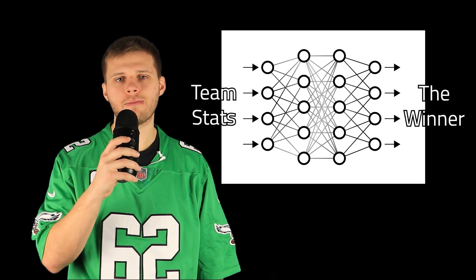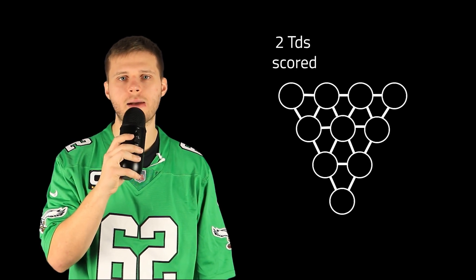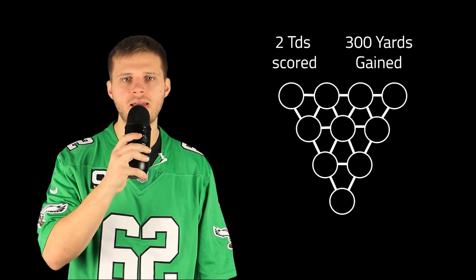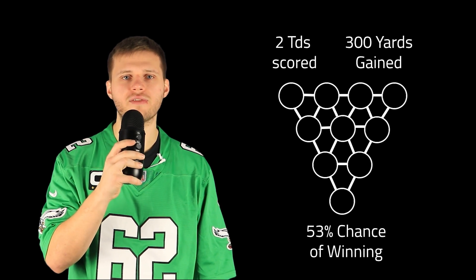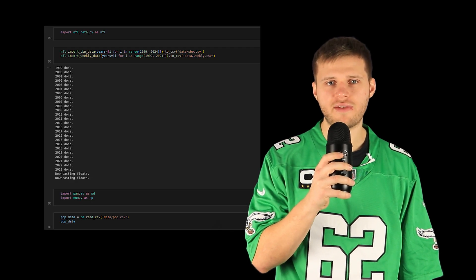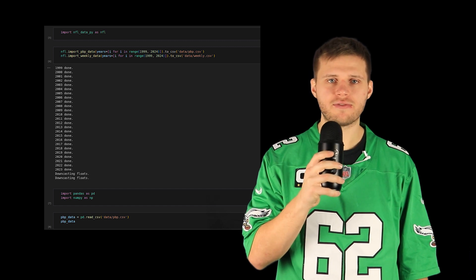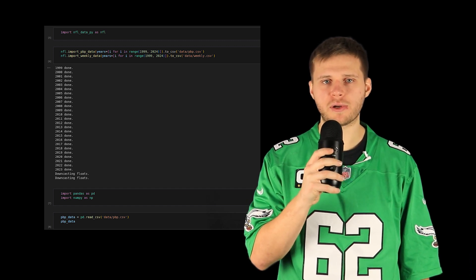Now that we understand how the sportsbook industry works, it's time to talk about how we're going to game it — with neural networks. Neural networks work with inputs and outputs. Imagine a neural network to predict a football game where the inputs are touchdowns and yards gained over the past five games, and the output is the likelihood of that team winning the next game. Using Python and various NFL data libraries, I was able to download the past 25 years of play-by-play NFL data, then combed over it manually to determine what inputs to put into my neural network.